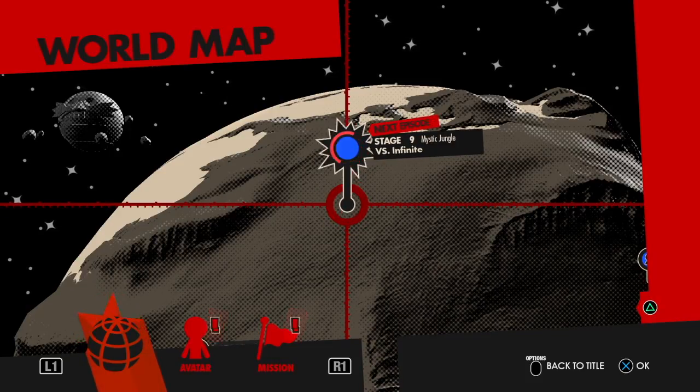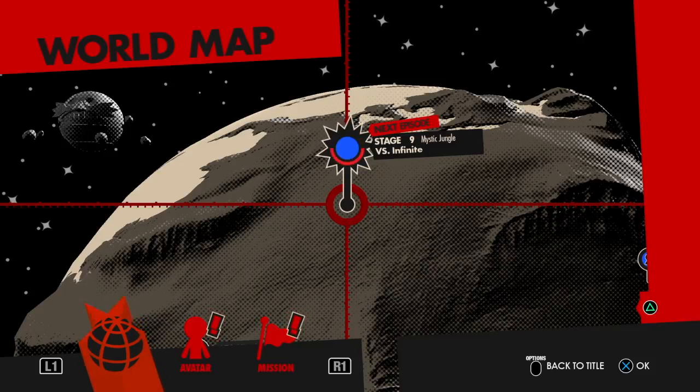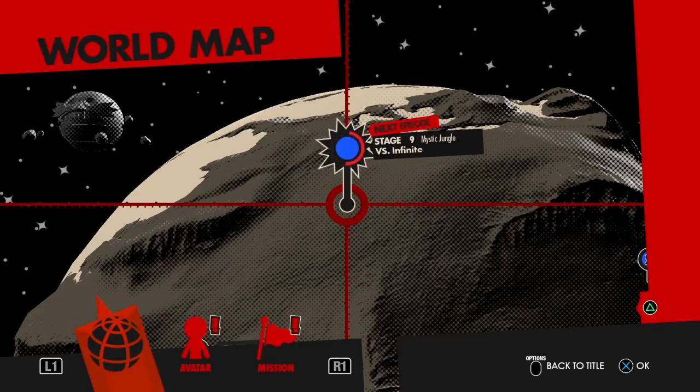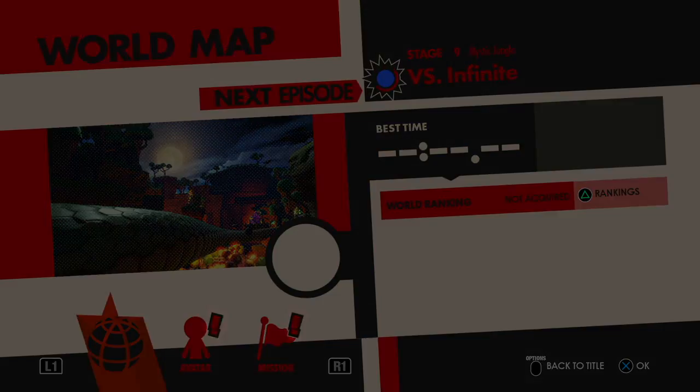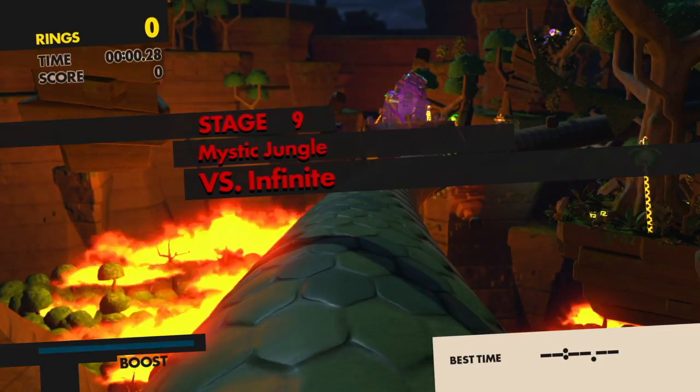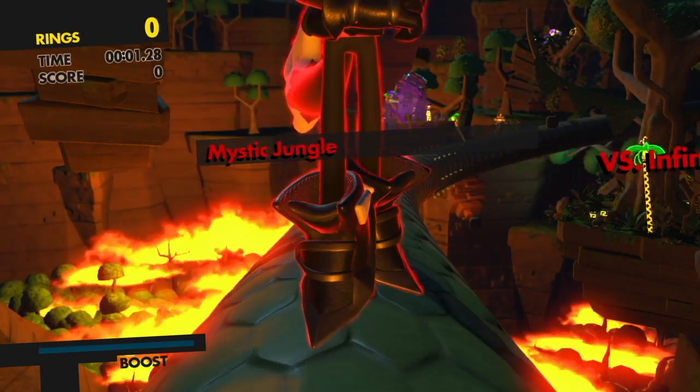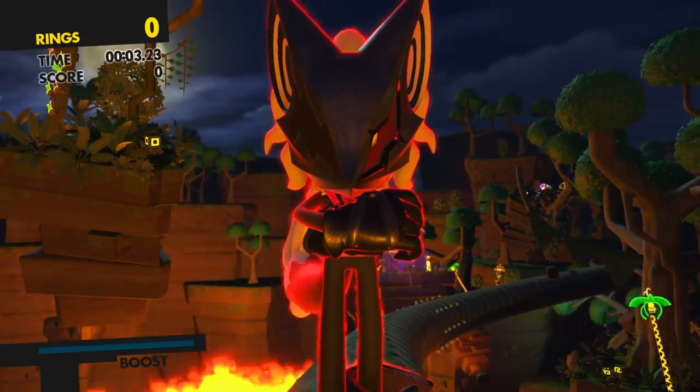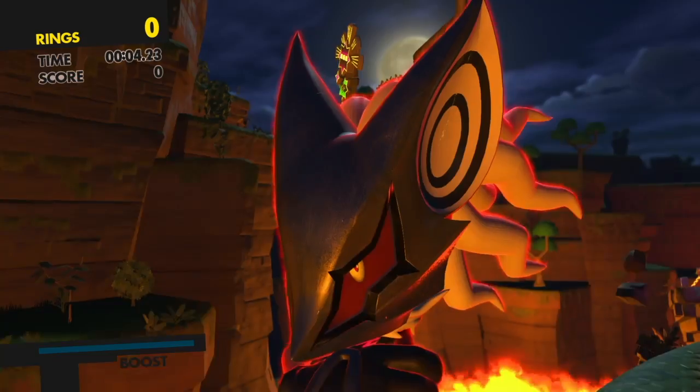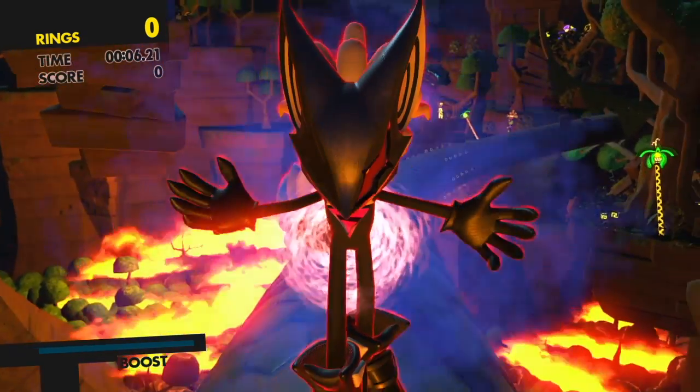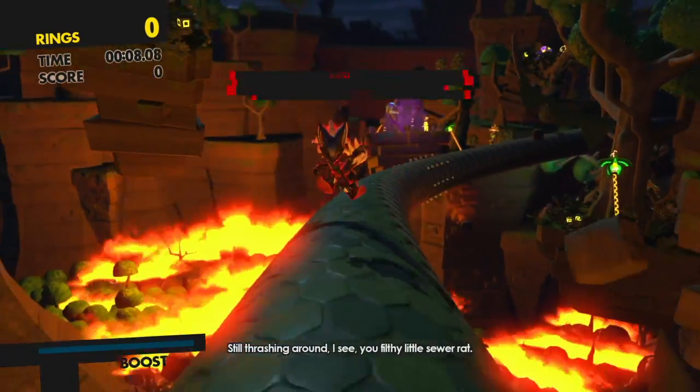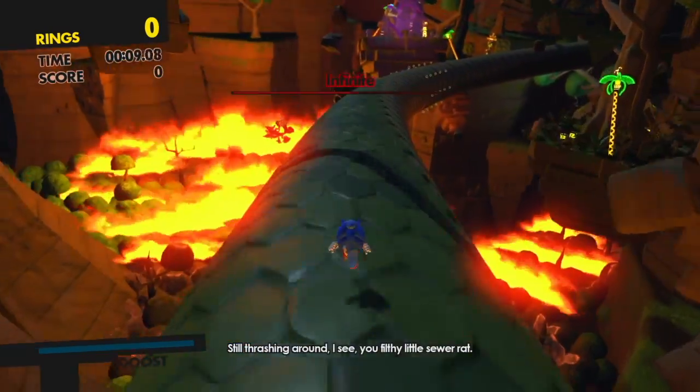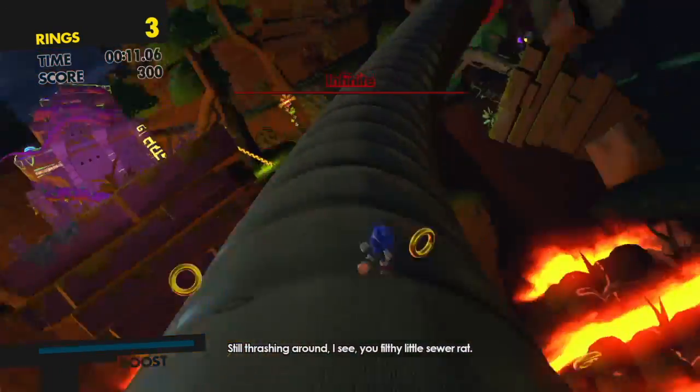Sonic versus Infinite, alright this is the revenge between Sonic versus Infinite. His theme song is dope, his shoes is fly, you're not gonna face him.